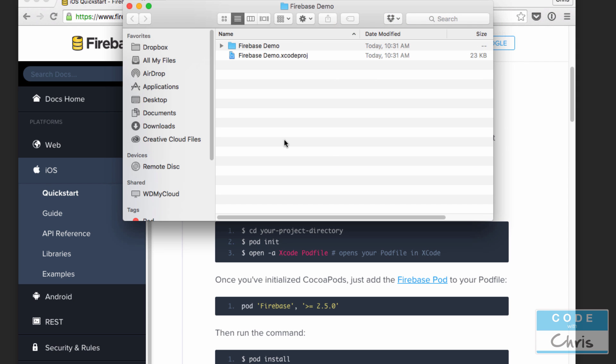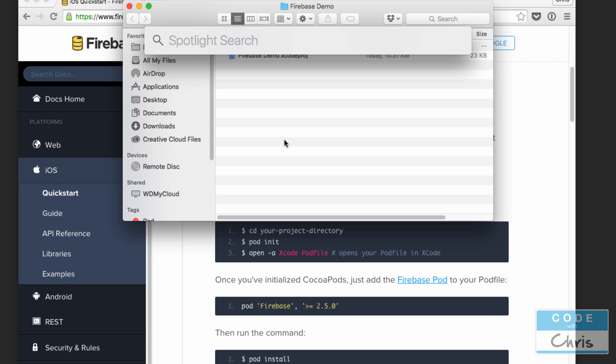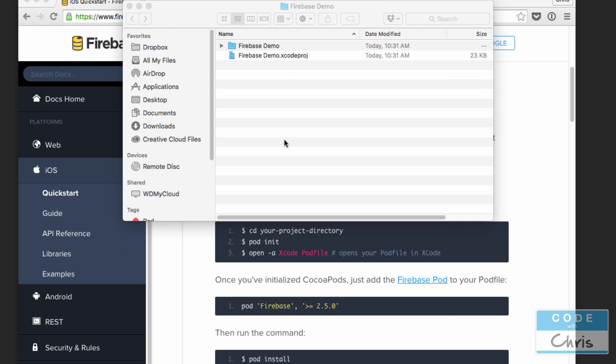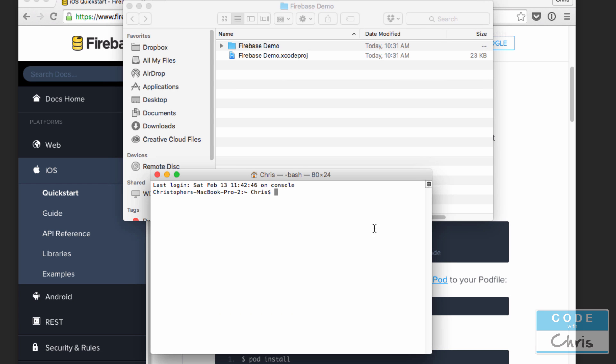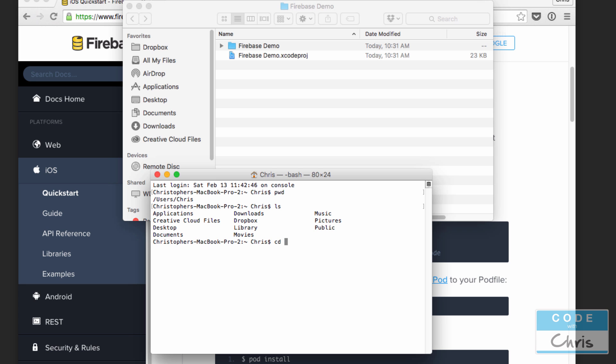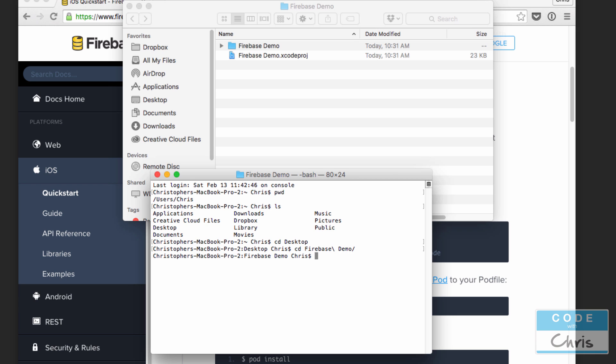With that said, I'm going to jump into Terminal by pressing command spacebar and typing in terminal and I'm going to navigate to my project directory. We're at my home folder and I'll type cd desktop to go into the desktop folder and then cd firebase. I'm going to press tab and it's going to auto complete that folder name for me and there I am.